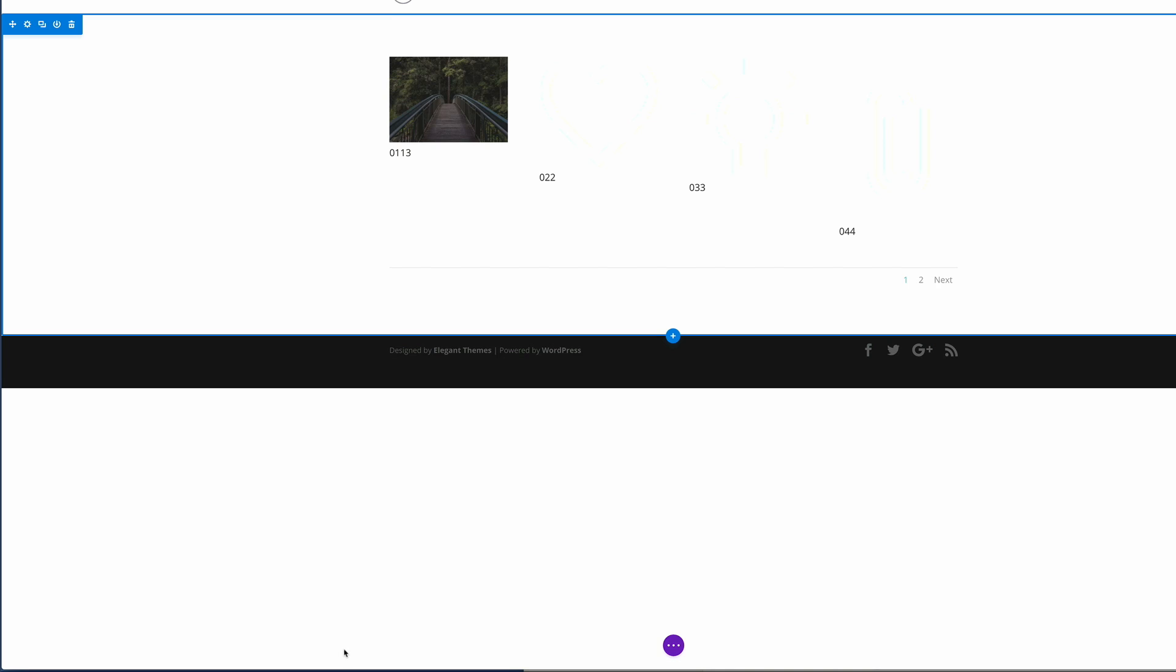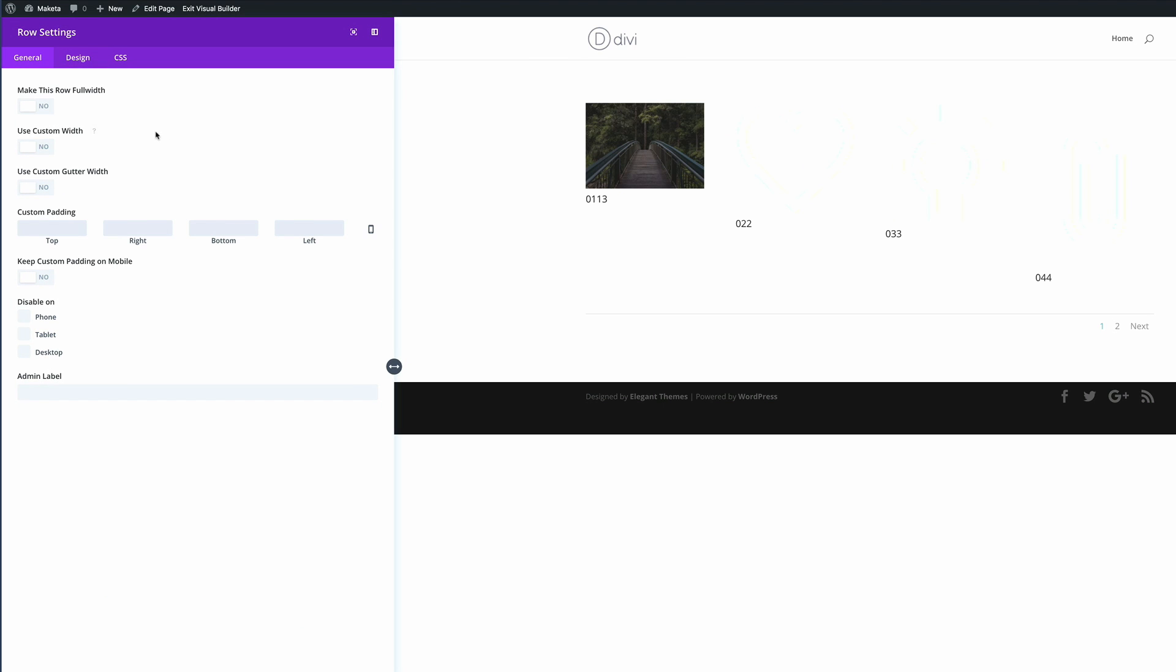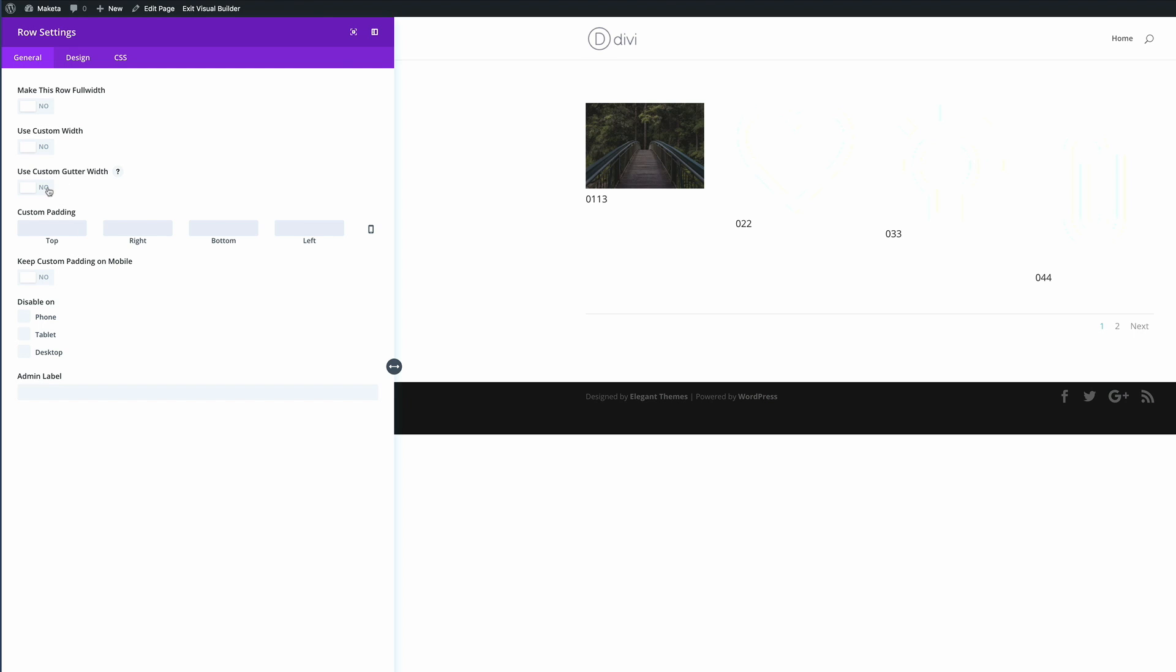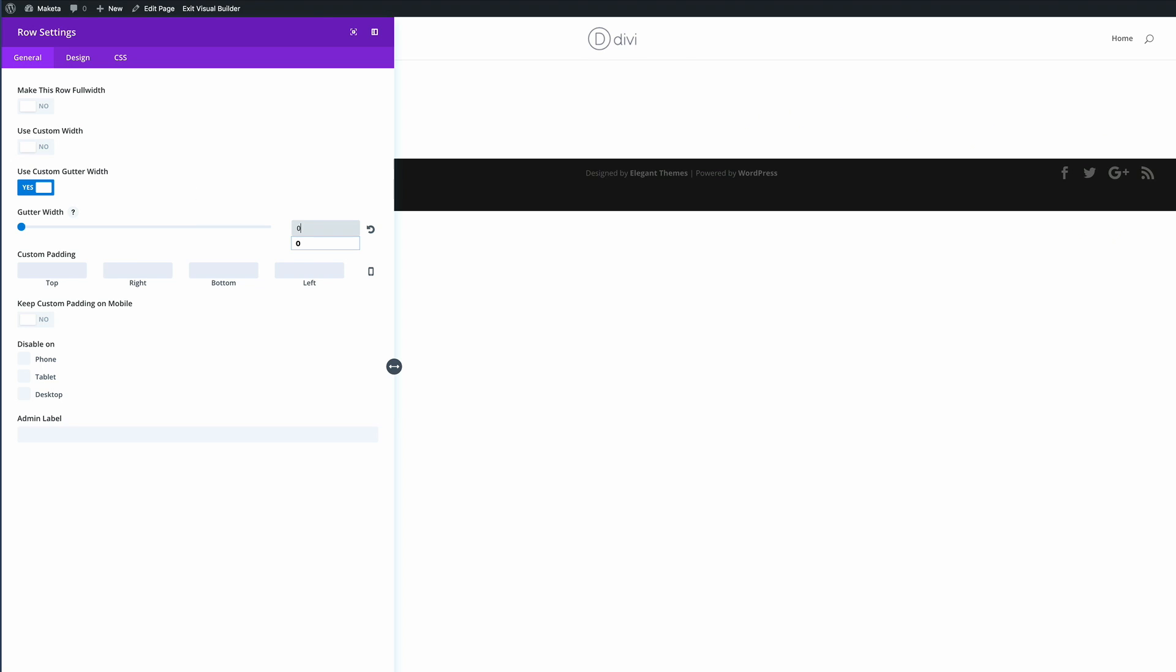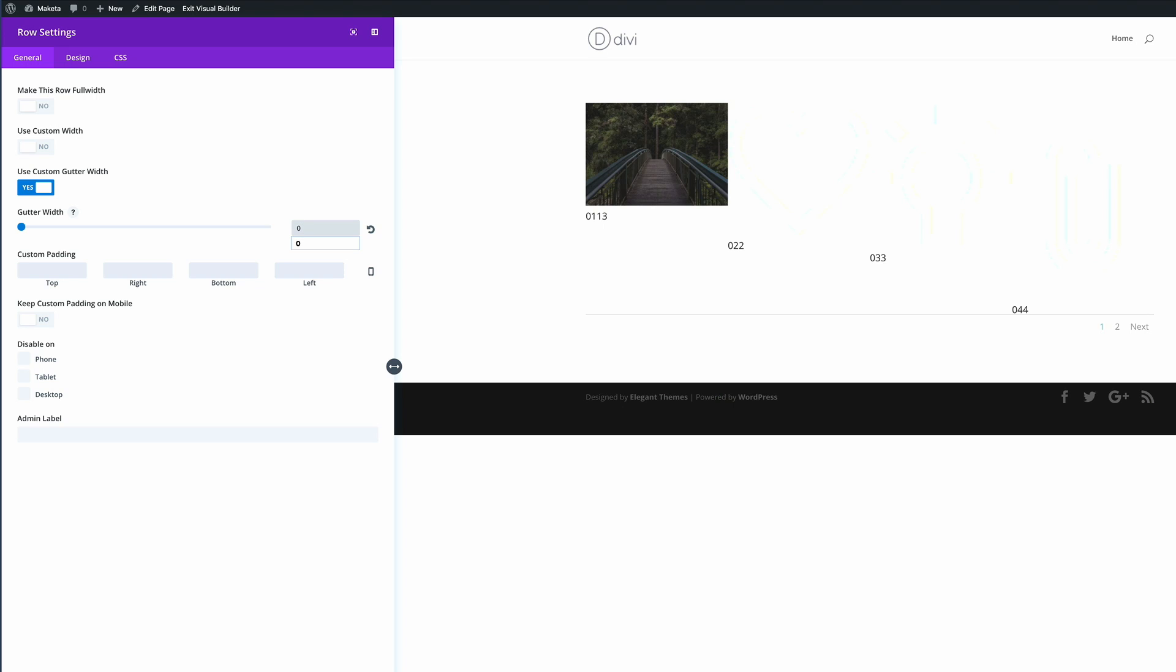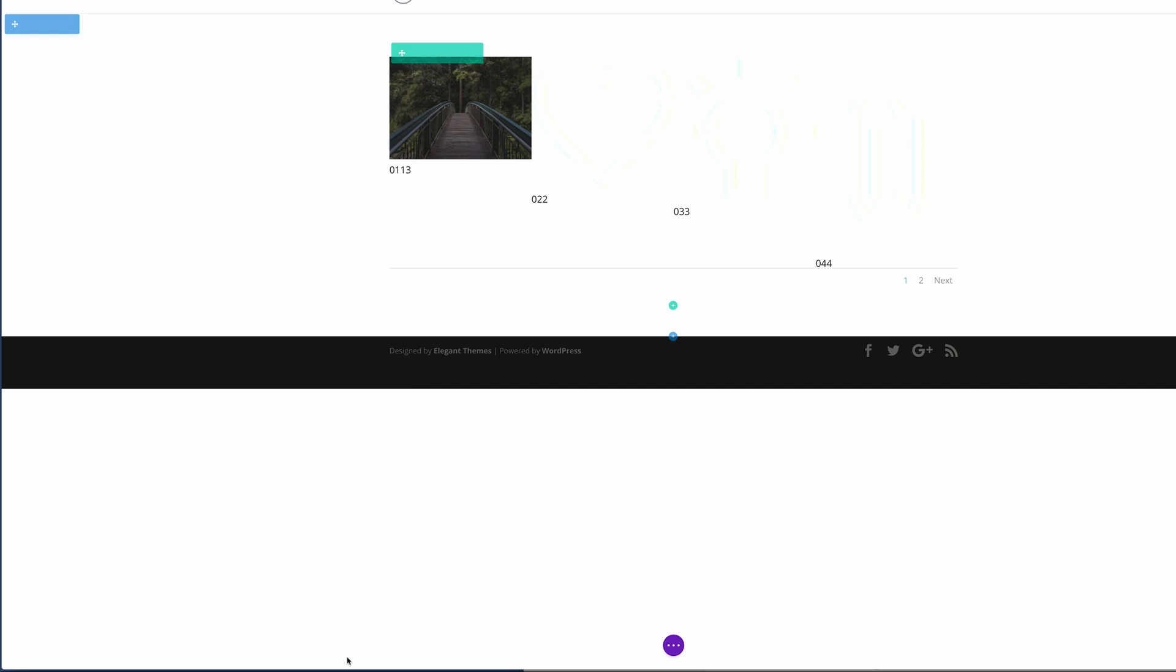Now we need to go into the row settings. So I'm going to click the gear icon. The main change we're going to make here is on this custom gutter width. So this is what determines the space between the images. If I click zero, it means that all the images are going to have no space between them. So that's exactly what we need. And then finally, we just need to make sure that keep custom padding on mobile is set to on because we really need this gallery to look nice on mobile devices. So now that we have that in place, we're going to go ahead and save.